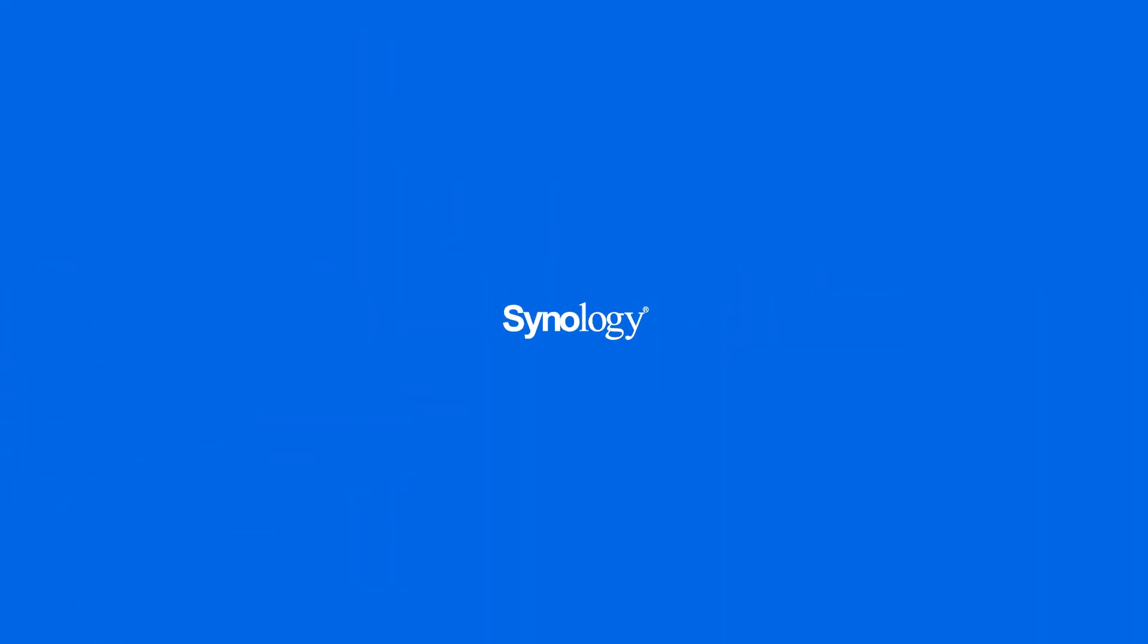To learn more about Synology mail plus, subscribe to the Synology YouTube channel, or click on another video to keep watching.